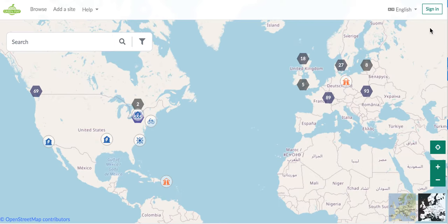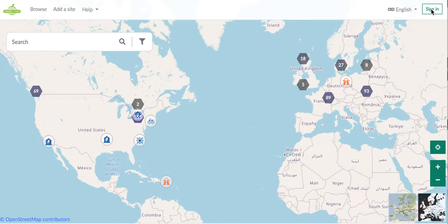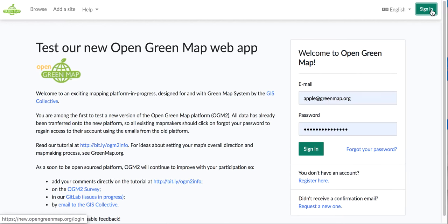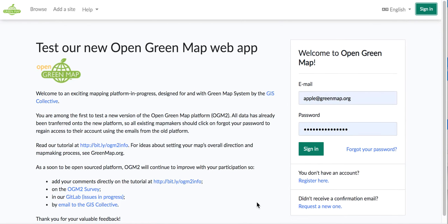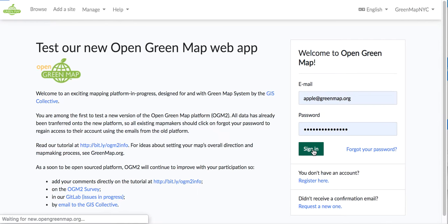When you first arrive at new.opengreenmap.org, you'll see some sites are visible in clusters. I'm going to ask you to go ahead and sign in on the upper right. If you don't yet have a sign in, you'll have to make one, but it's very fast. On this page, you can see links to the tutorial, as well as places to leave comments, and you can sign in on the right.